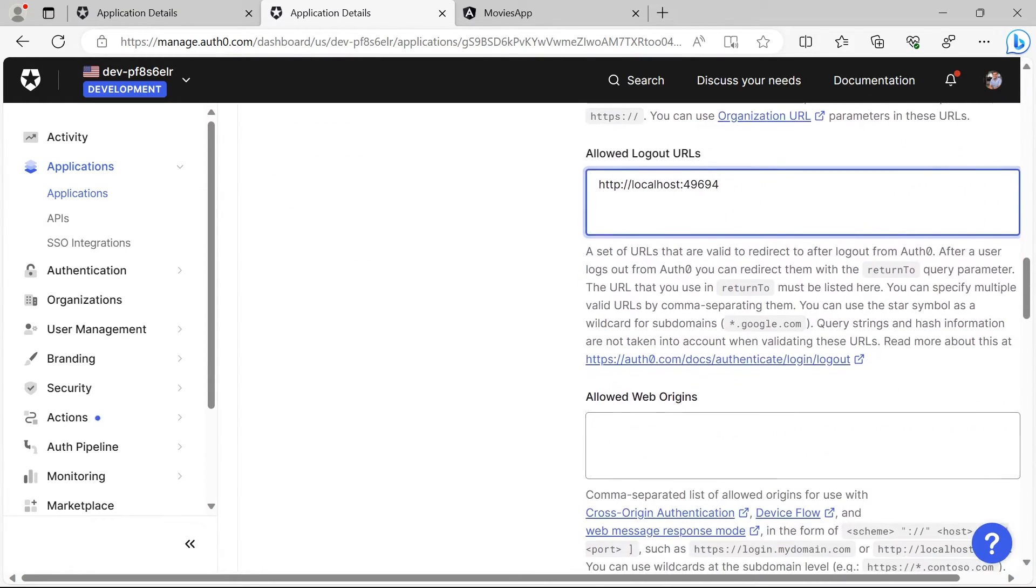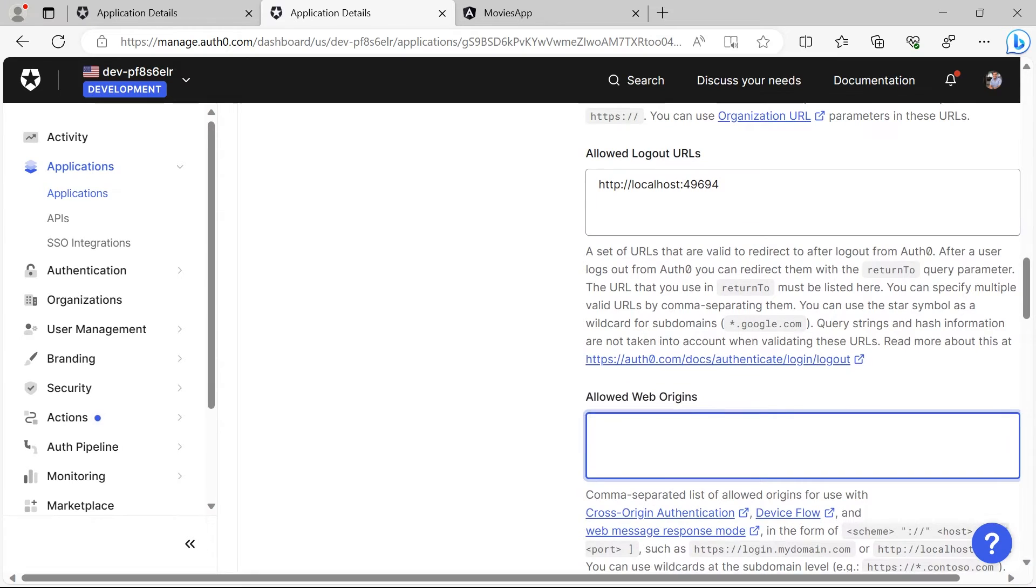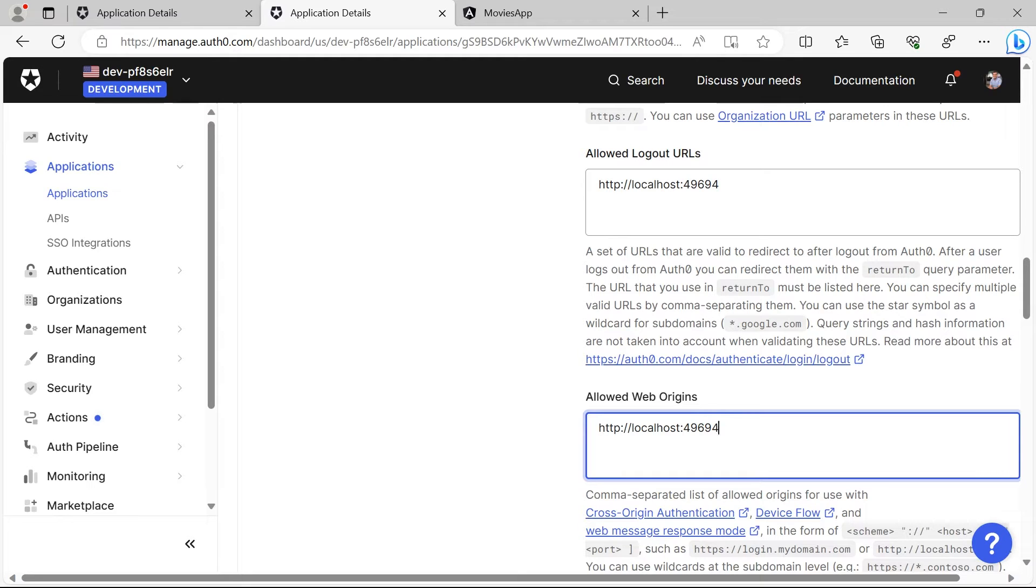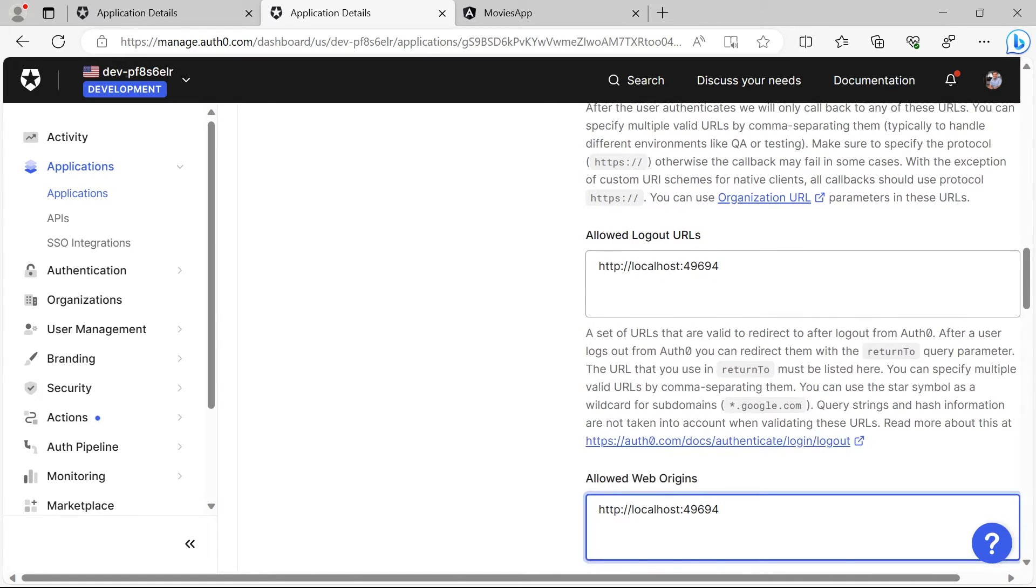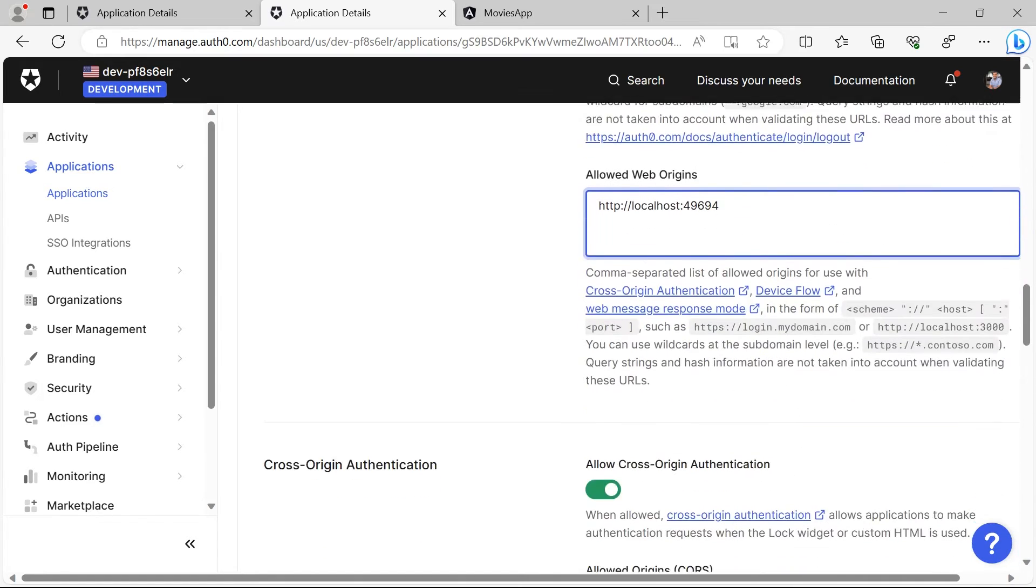Let us also paste in the allowed web origins. Now if your app is running in a different URL or if you have already deployed your app to let's say example.com, then you just define in here example.com and that way you should be able to set up the Auth0. Let us scroll down to the bottom.